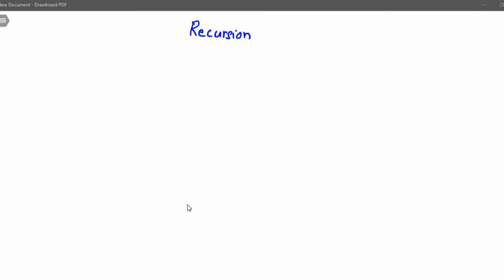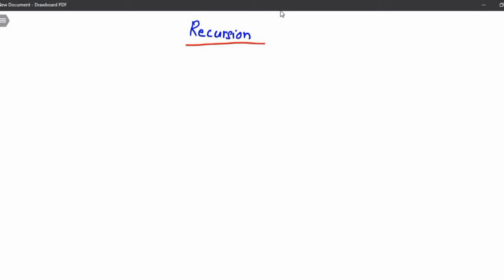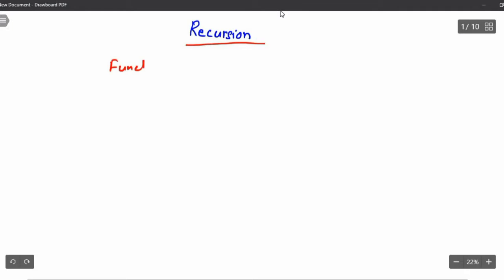In this lecture we will study recursion. Recursion is one of my favorite topics. The best part of recursion is we can easily code the most complicated problems. Recursion is a very important topic because going forward in many data structures we use recursion only. So we have to understand recursion properly. The definition of recursion is when a function is calling itself.